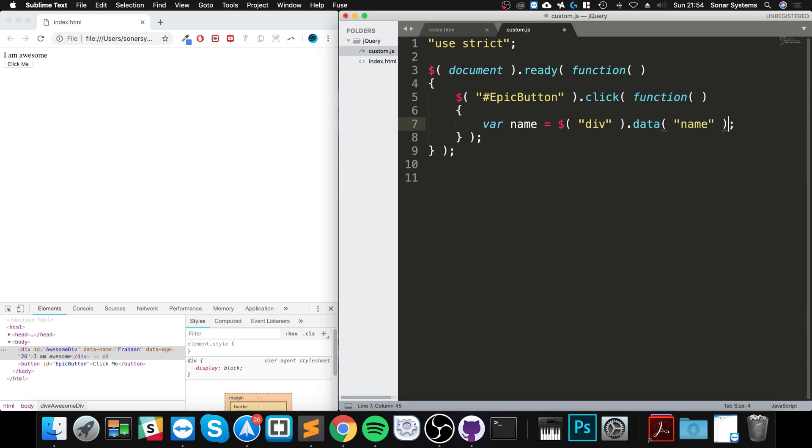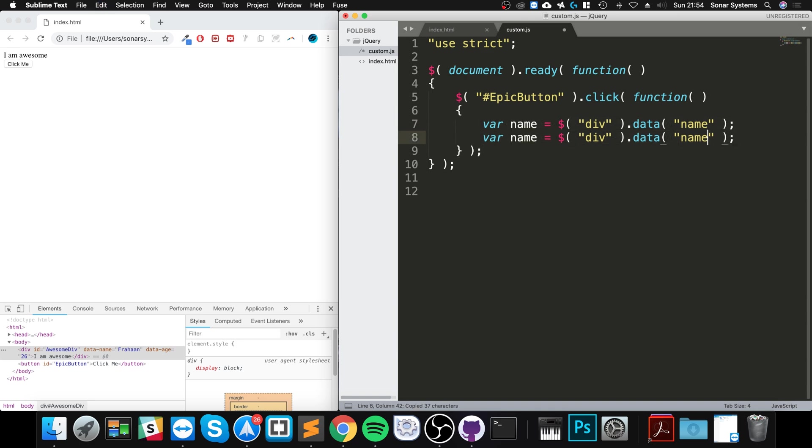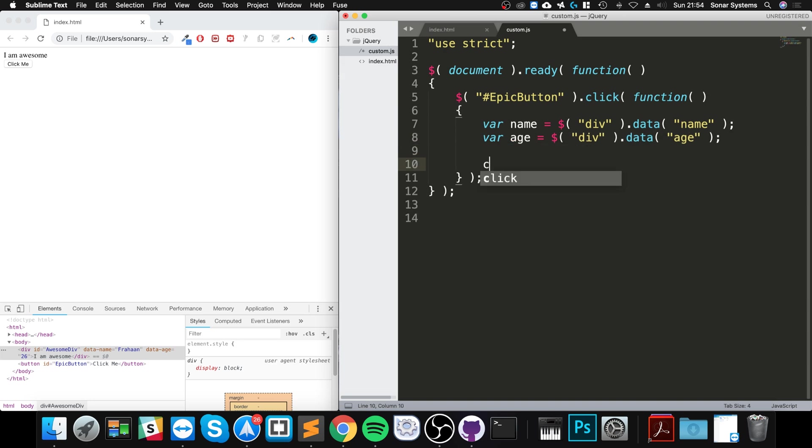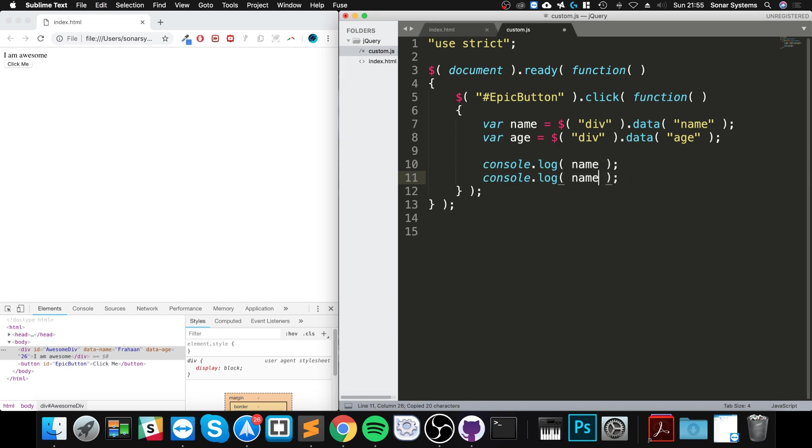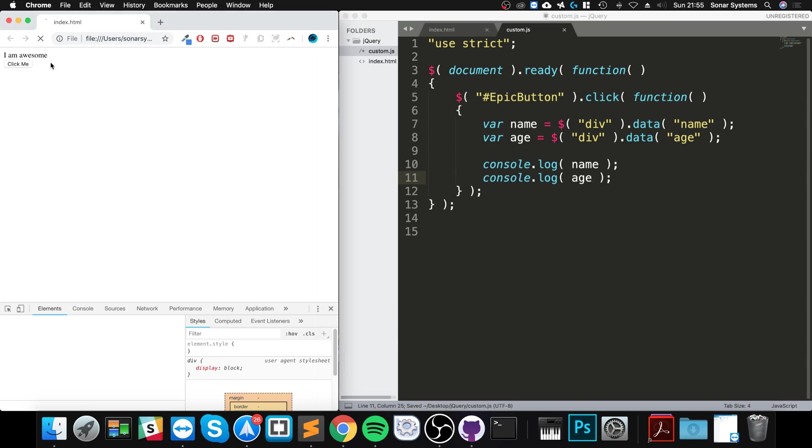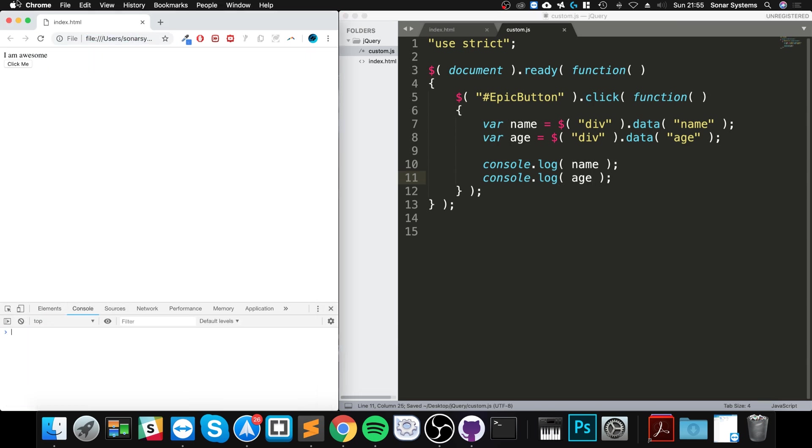For age as well, and I'm going to console.log name and age. Okay, so if I reload and I go to click, it gets those values.